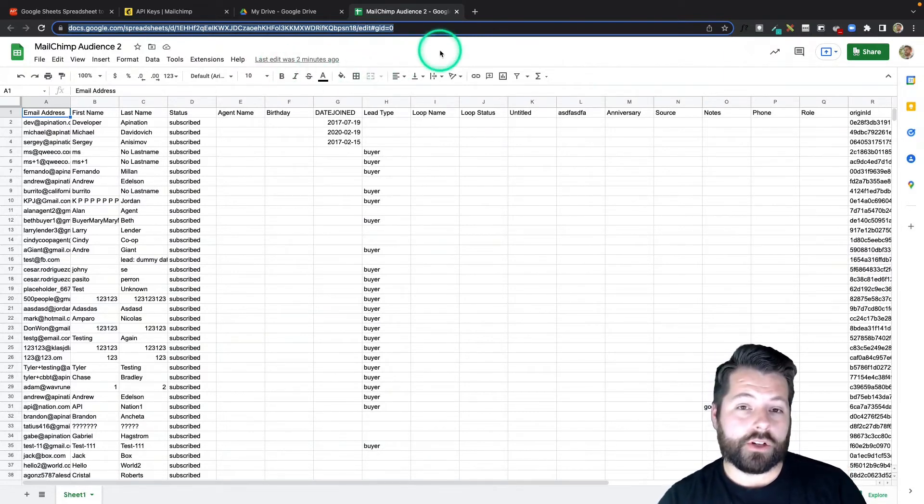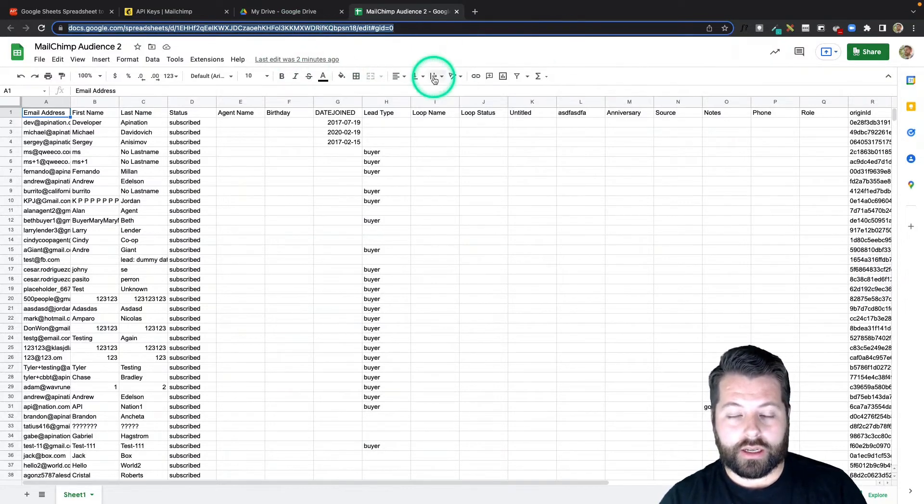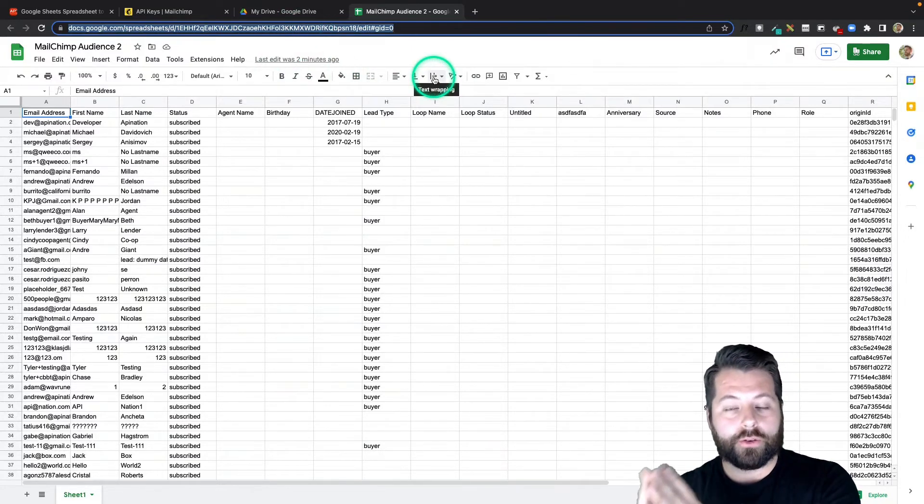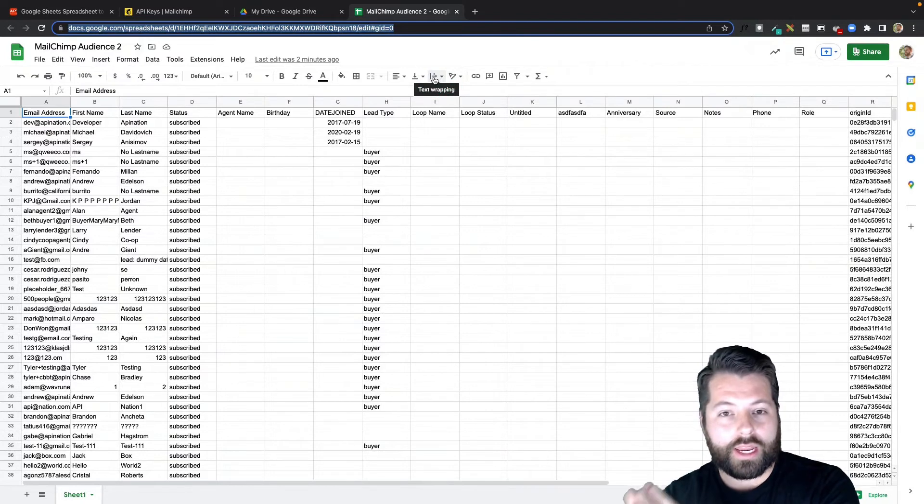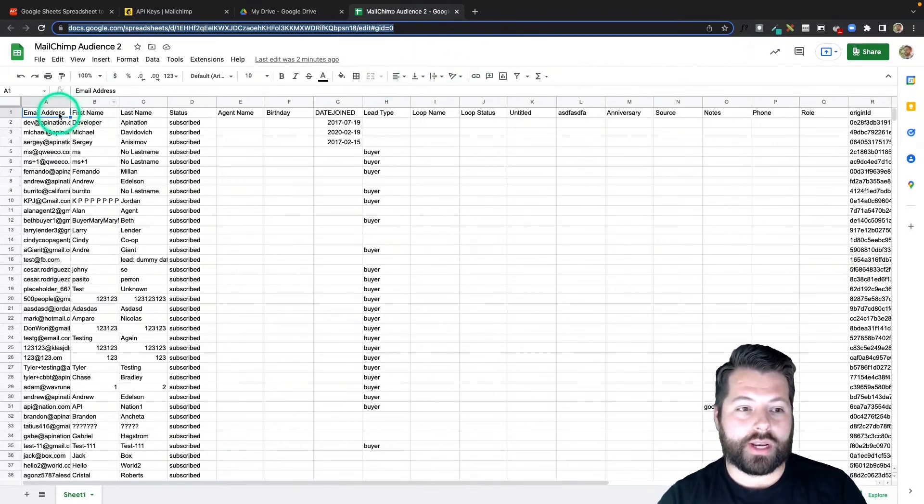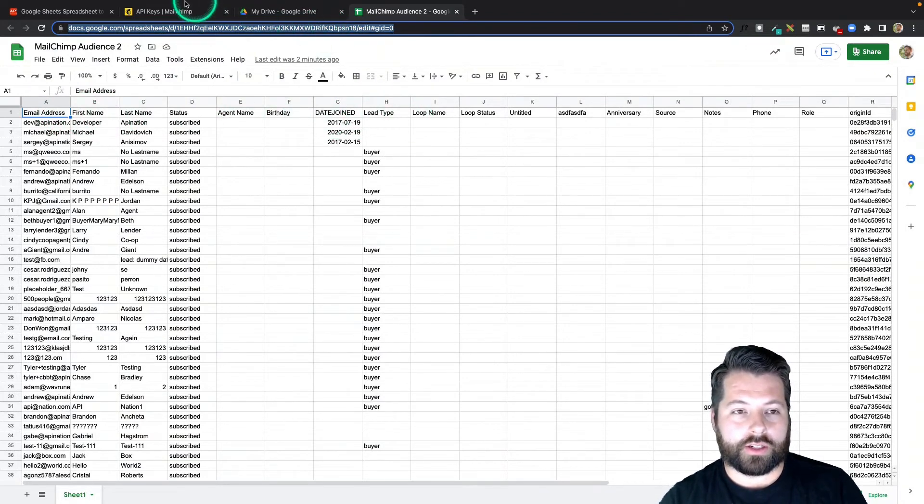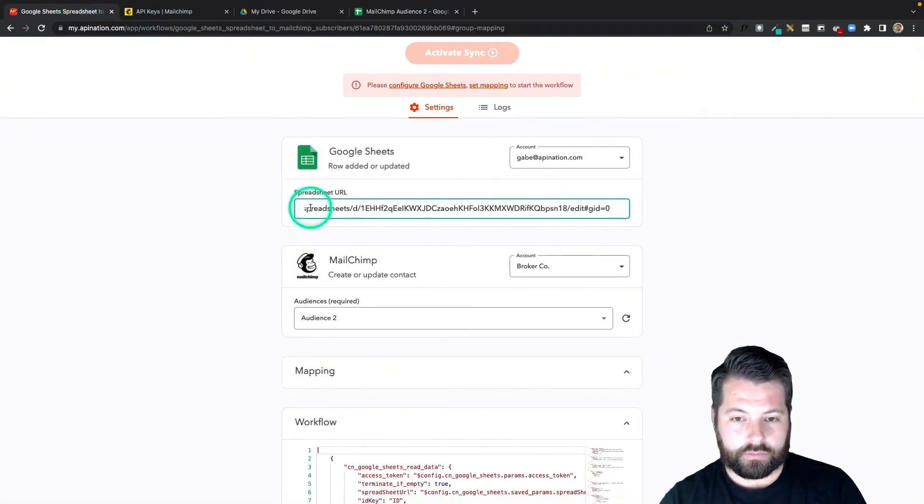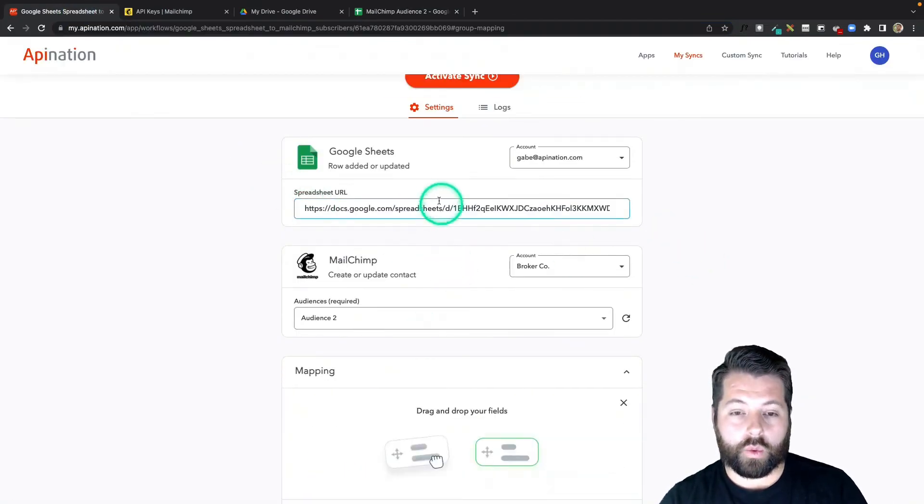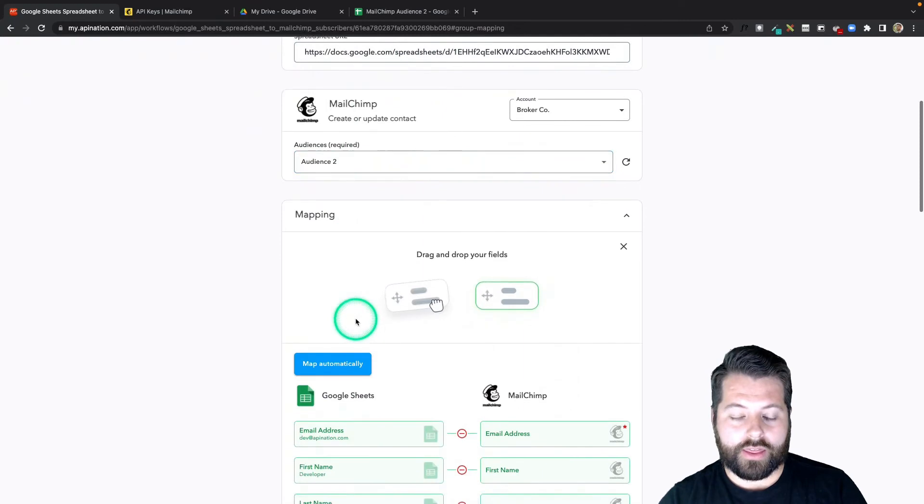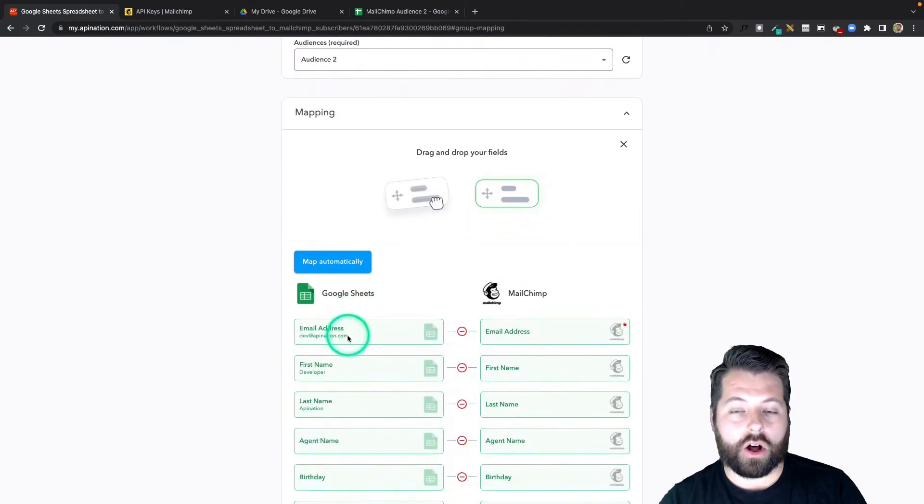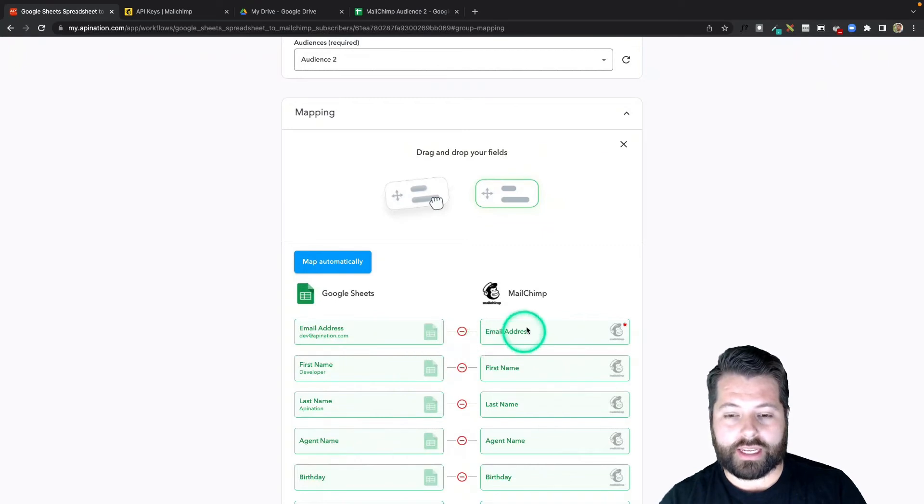If you're going to sync a separate sheet, maybe an existing sheet full of contacts you already have, you'll just find that sheet. Make sure it has some headers at the top for the basic information that's listed. Grab the URL like normal, and then you're going to paste it back in API Nation. Once you paste the sheet, you can see the mapping lights up, and you can see all the columns available in that Google Sheet available to sync into MailChimp.